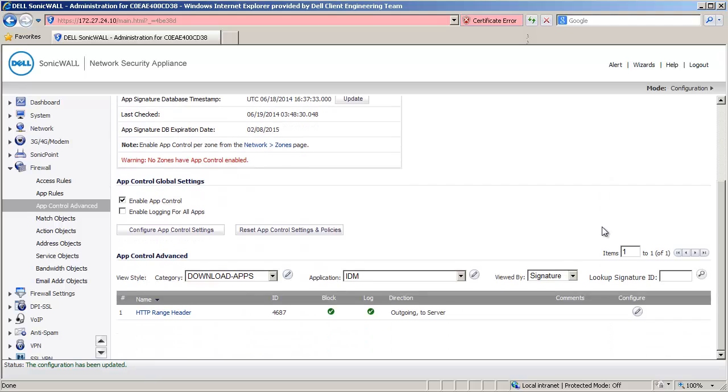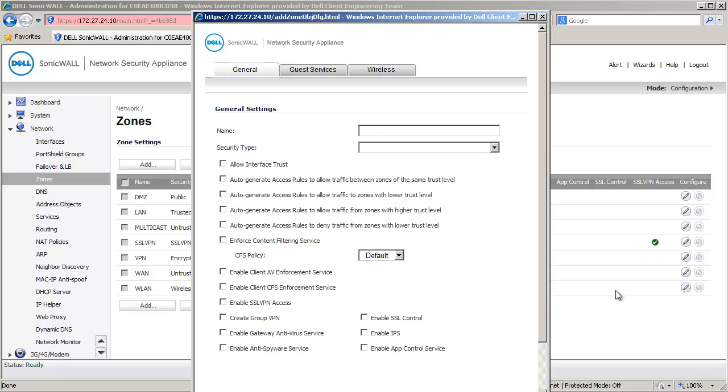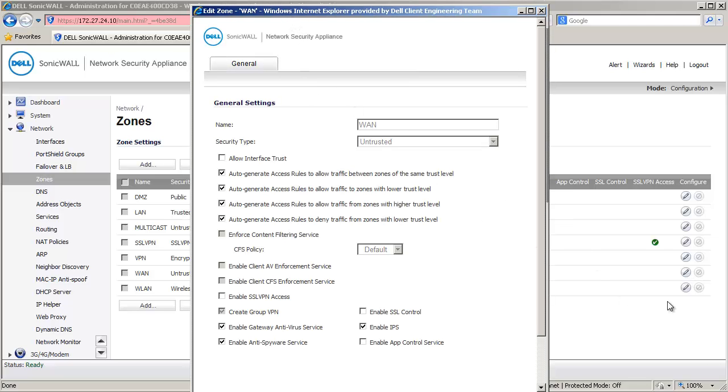Let us now enable the App Control Service under Zones. I am on the Zones page under Network. Here, click on the Configure button under WAN to open the Edit Zone window. Enable the checkbox under Enable App Control Service and now click on OK.